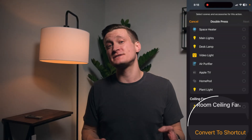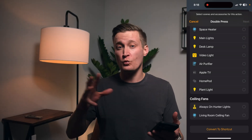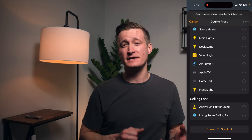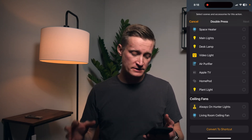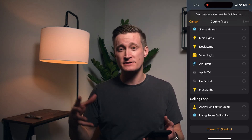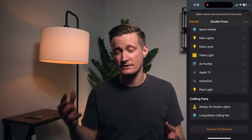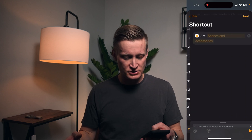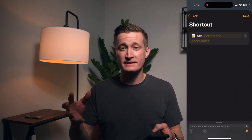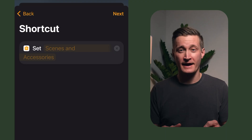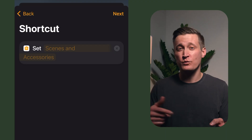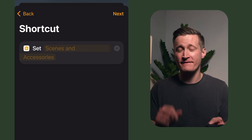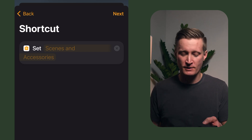What this does is it means that when that automation is triggered, instead of running a scene or setting an accessory to a particular value, it's going to run this shortcut. And it starts you off with one action for setting a value in your smart home.